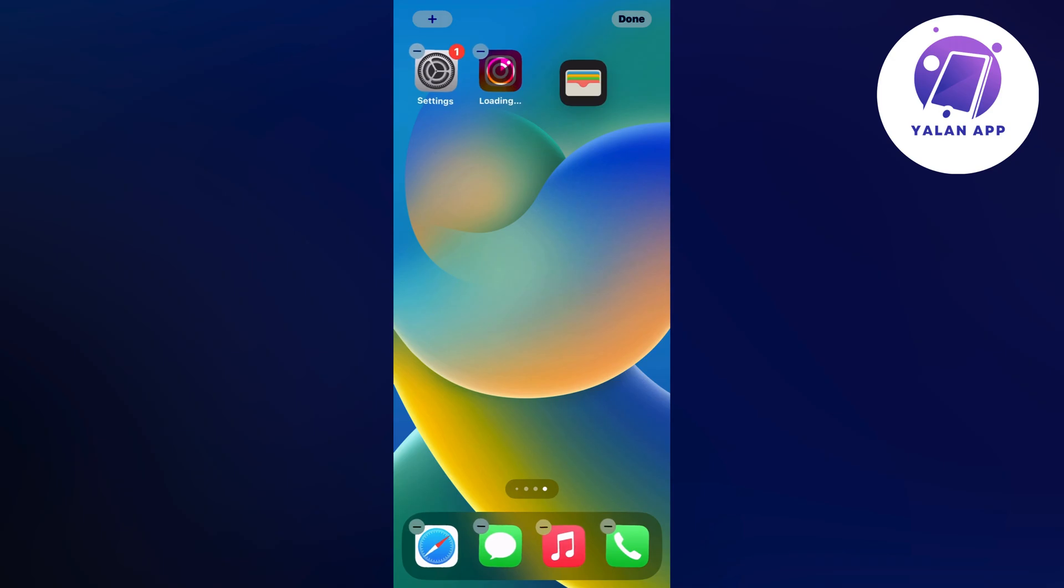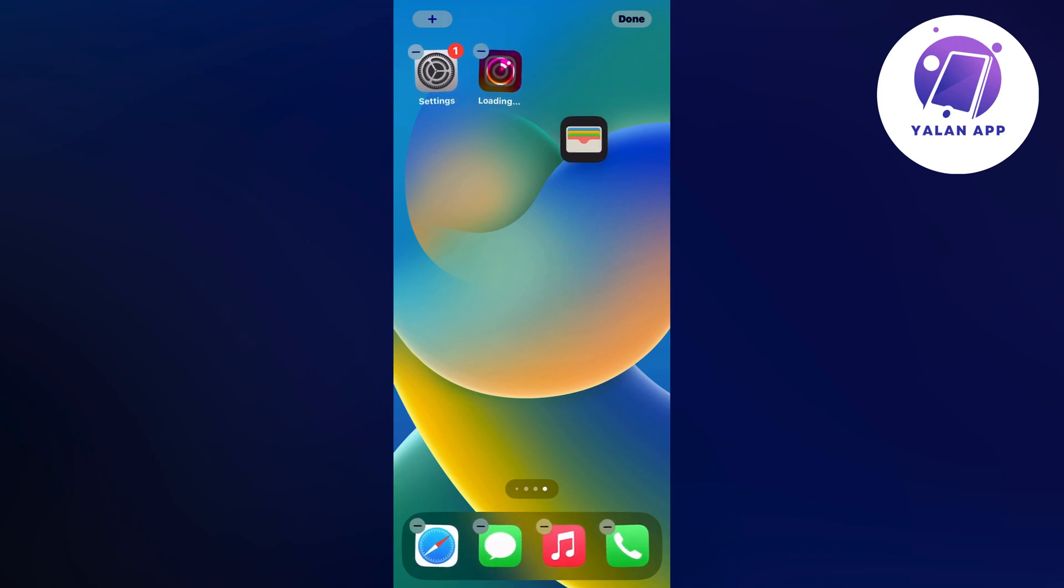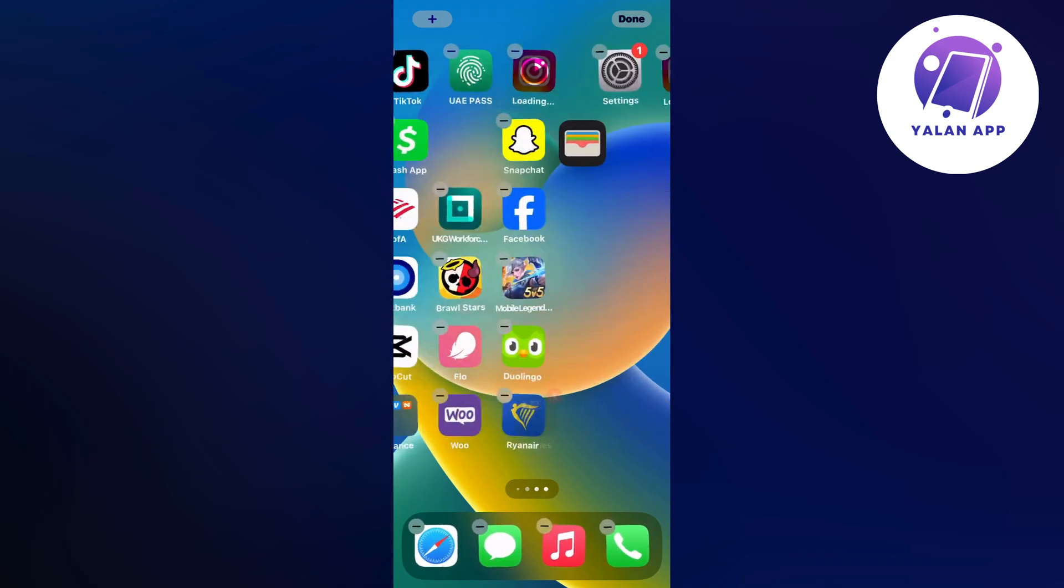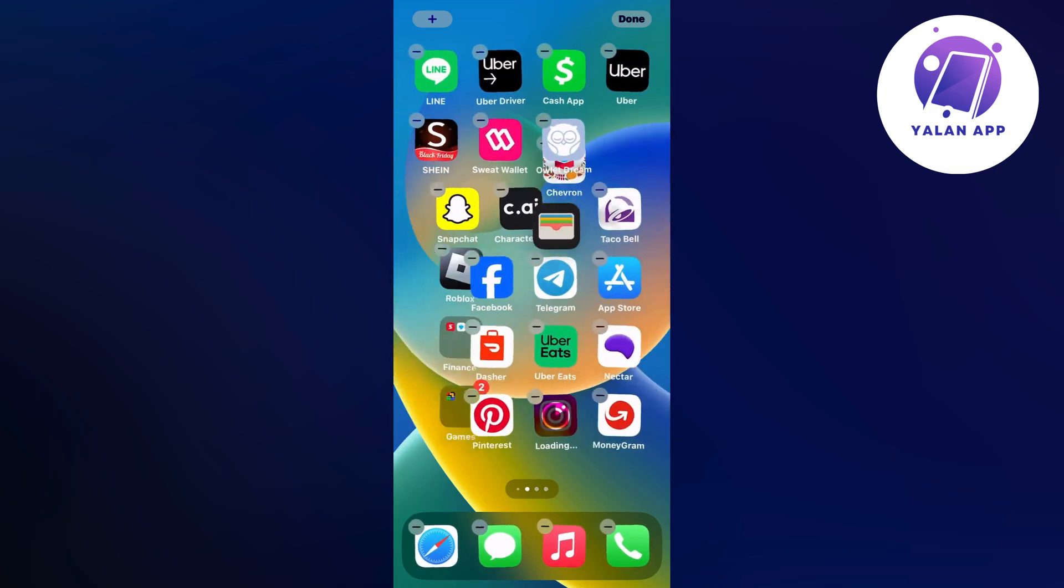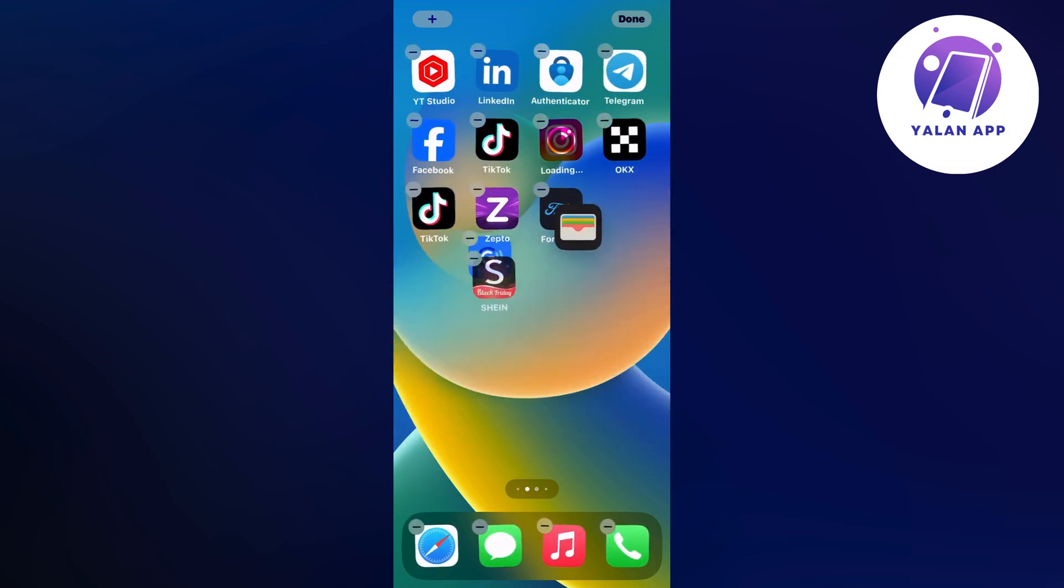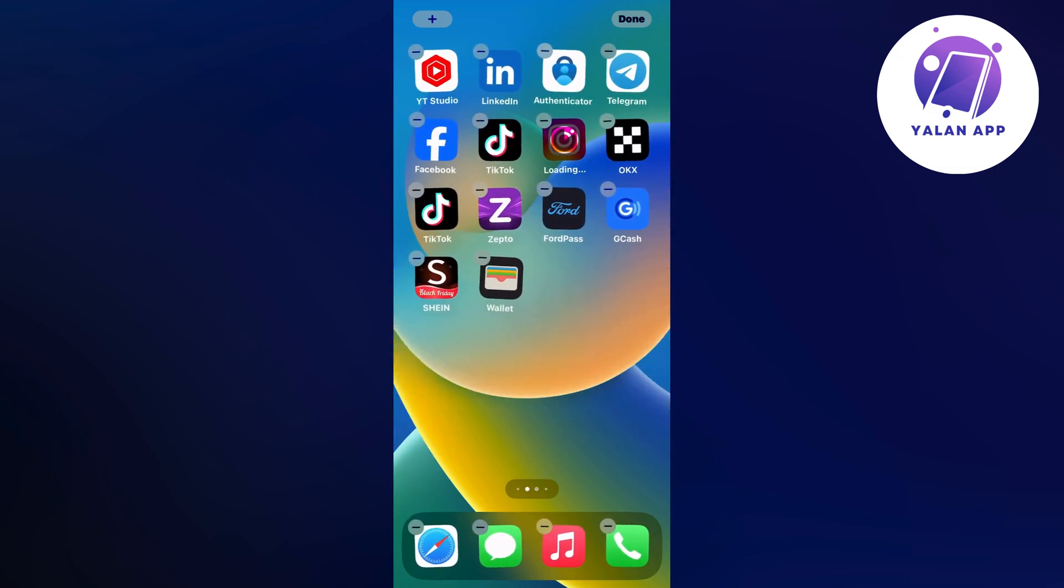If you want it to be on another page you can actually click and hold and then swipe with your other finger to the left or to the right and then just place it wherever you want it to be. So for example right here, and that is basically exactly how to do this.